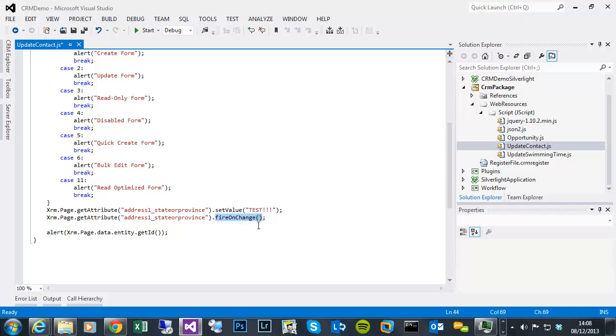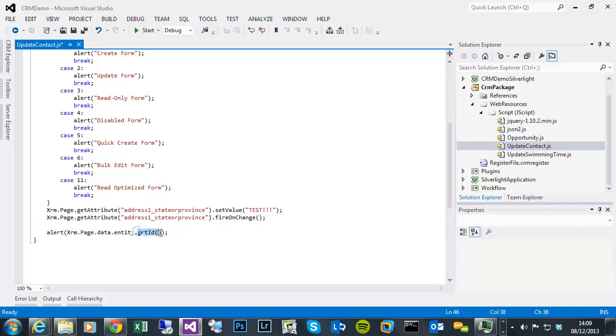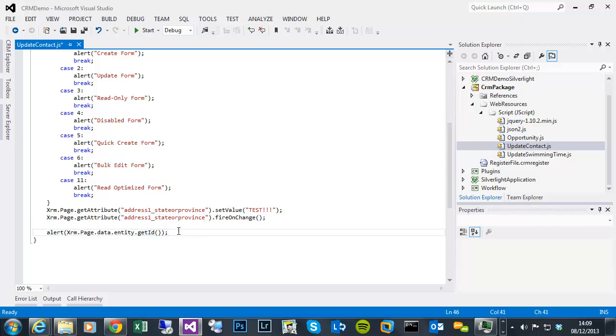So I'm just going to show you that by firing the on change, it would behave much like a human being sitting at a computer and typing into it. And then there's an alert that throws the ID of the record back, just to show you the difference between a Create and any pre-existing record form. So obviously Create doesn't have a GUID because the record isn't saved yet, but updates and any of the other types, it's a pre-existing record.